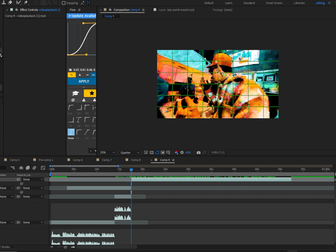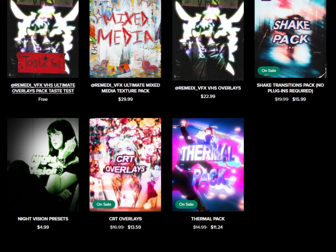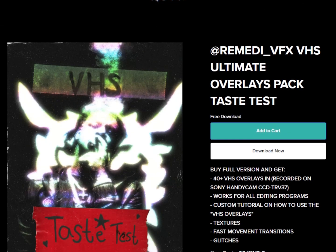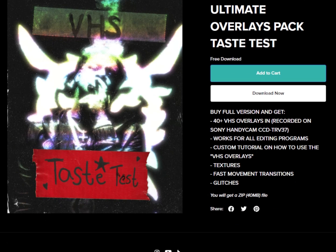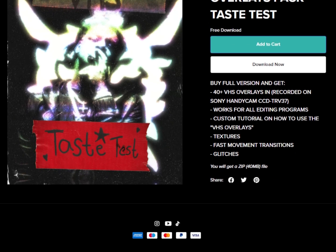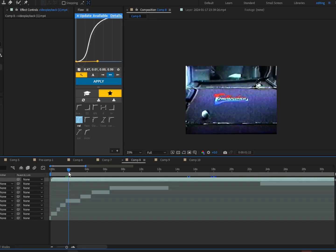And I noticed that there were a lot of VHS glitches, and most of you guys don't have old vintage cameras laying around. So I went ahead and bought one and I made a free pack for you guys. But if you guys do want to buy the full version, it comes with 40 plus overlays including textures, transitions, and a bunch more. I'll leave the link down in the description so you guys can go ahead and pick that up if you want.